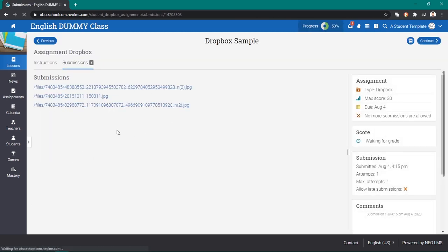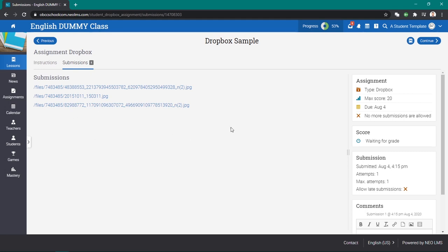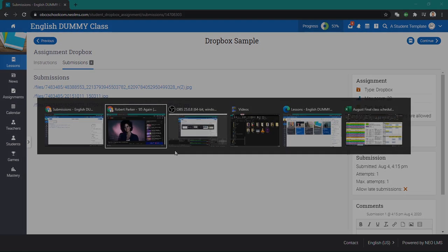And it's submitted now. That is it for my short video on how to use Dropbox. Thank you.